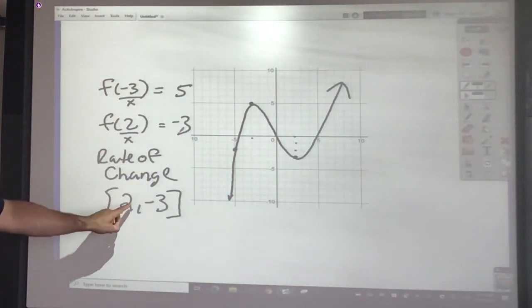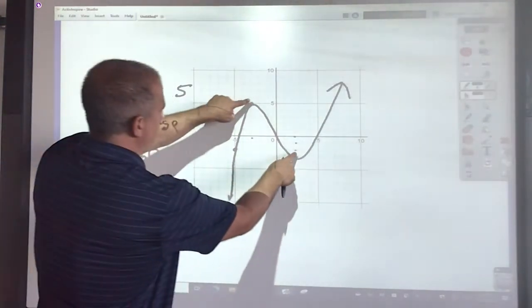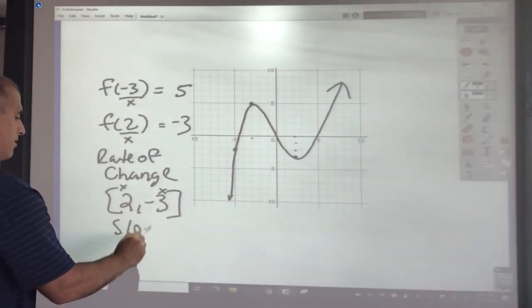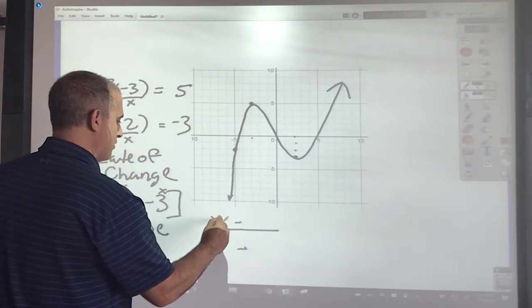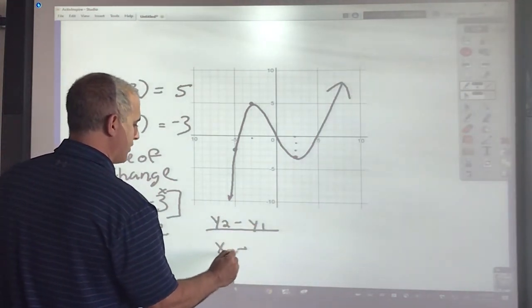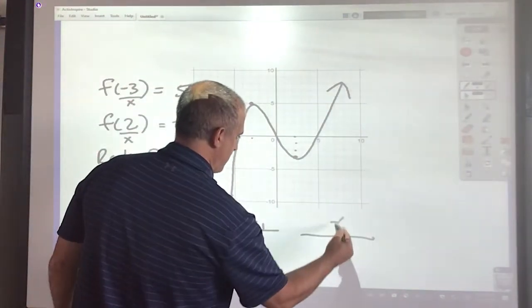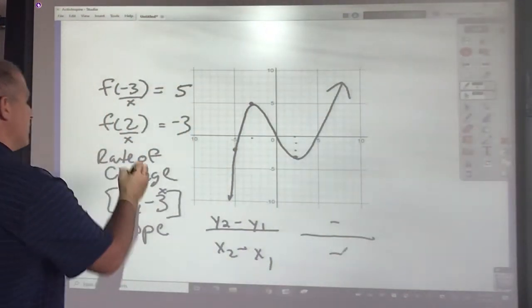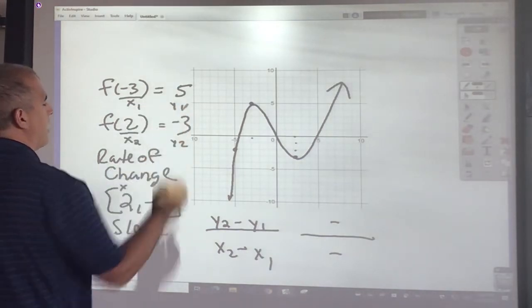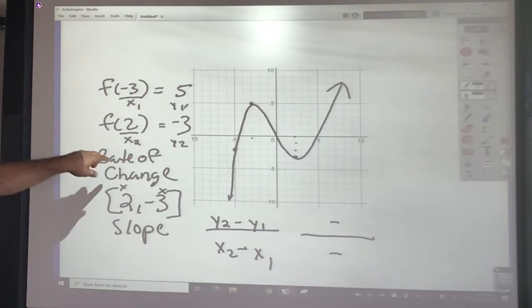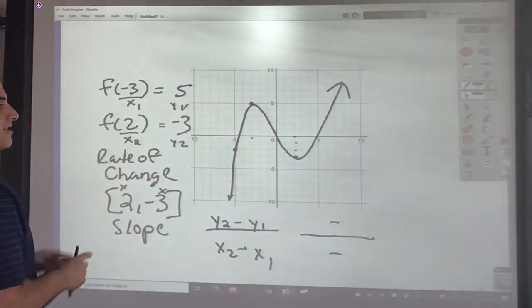The rate of change from 2 to negative 3 means these are x values, and what we want to find is the rate of change. That's very similar to slope. The slope formula basically says y2 minus y1 over x2 minus x1. It does not matter which point you make x2, y2 and which you make x1, y1 — just keep them consistent.